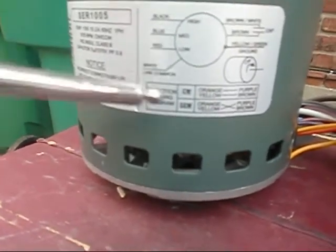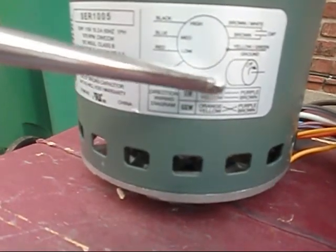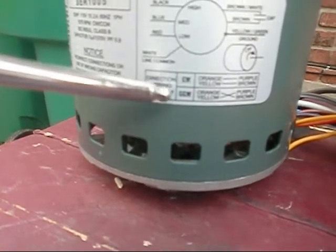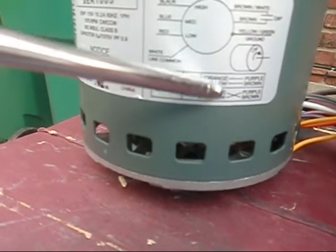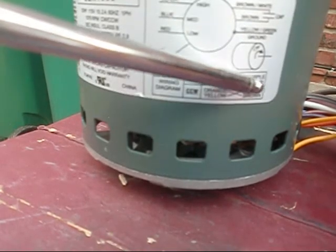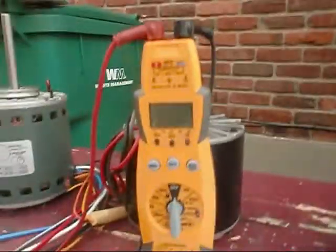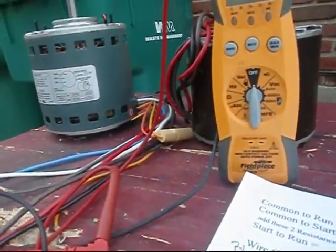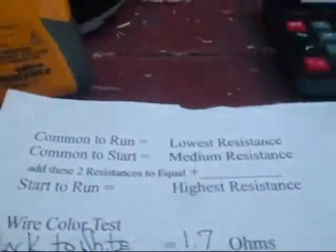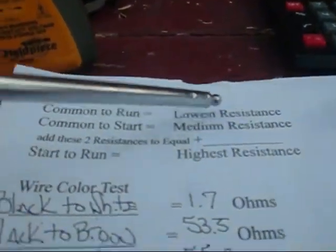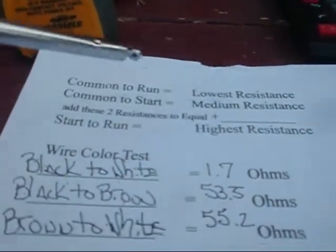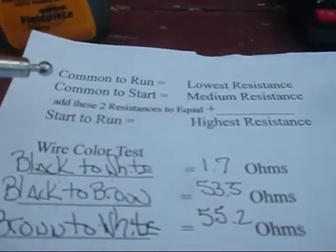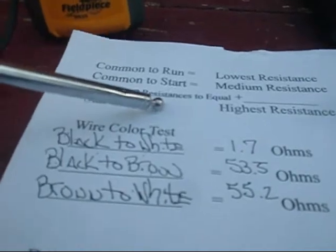Here is our multi-directional: clockwise would be orange to purple, yellow to brown. If you want to make it counter clockwise you just switch the module and it will be orange to brown, purple to yellow. What we did is we ohmed out the motor. Basically we acted like we had a three wire motor to determine what was our common to run equals our lowest resistance, common to start equals our medium resistance. Add these two resistances to equal your highest resistance which we all know is start to run.